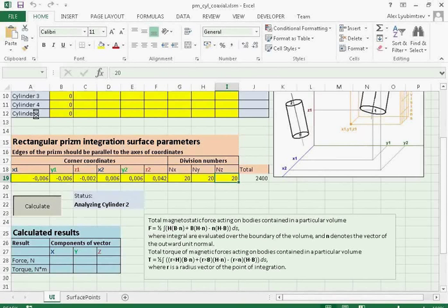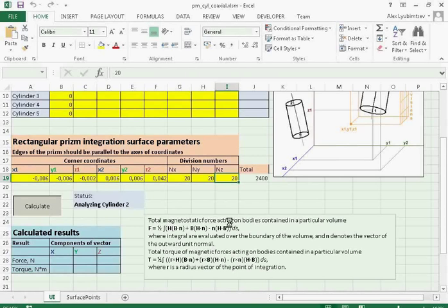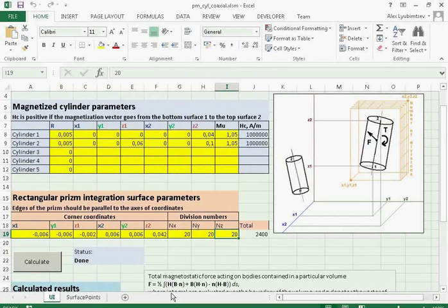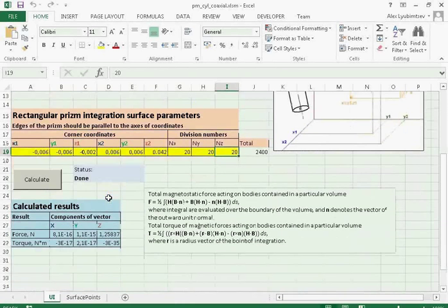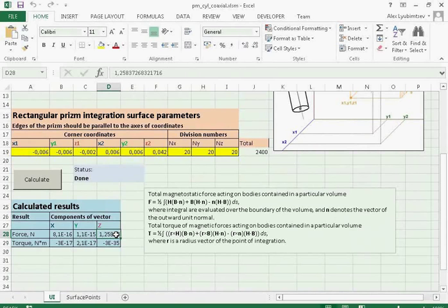So each cylinder is simulated and each magnetic field is calculated. The total magnetic field is calculated as a vector sum of the magnetic fields produced by each cylinder. Then the Maxwell Tensor integral is calculated along the integration surface. That gives us the magnetic force acting on the volume surrounded by the integration contour. So here is the result of force acting between two cylindrical permanent magnet cylinders.